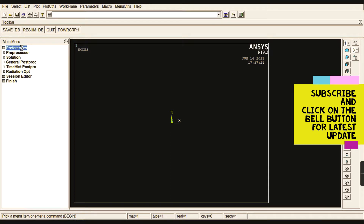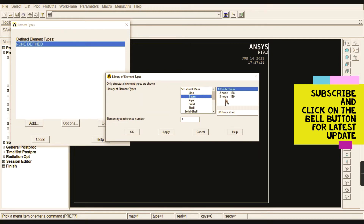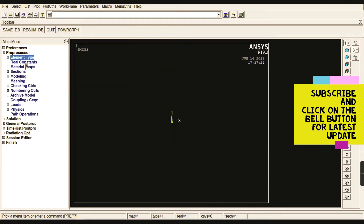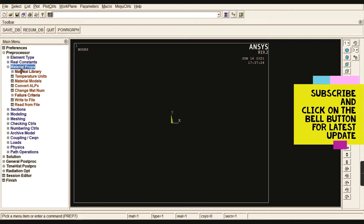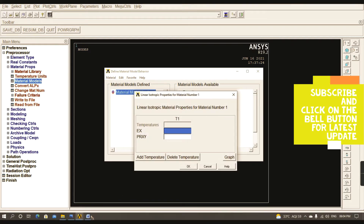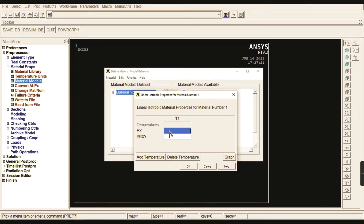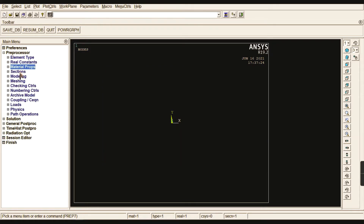Start with Preferences, go to Structural, then Pre-Processor, go to Element Type, and add an element. I'm going to choose Beam — three-node 189. This explanation was covered in video number two, so you can check the explanation for two-node 188 or three-node 189. Go to Material Properties, Material Models, then Structural > Linear > Elastic > Isotropic. Enter the values: Young's modulus E = 2e9 and Poisson's ratio = 0.33. Give OK and close.